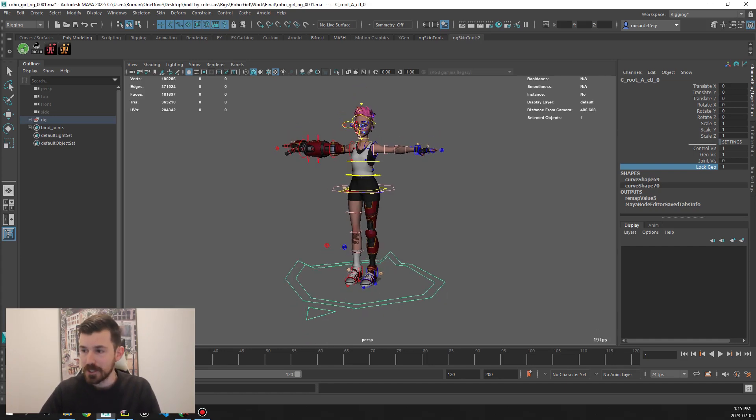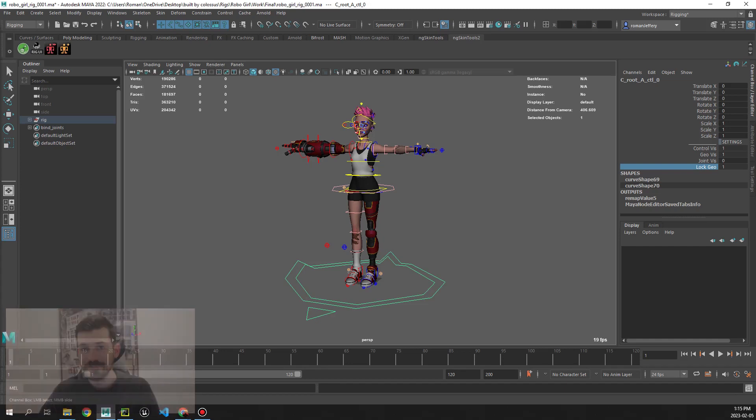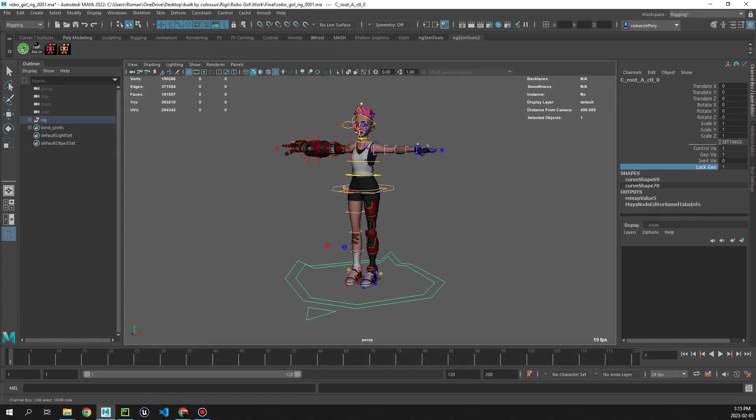Yeah, so that's Robogirl in a nutshell. I'll leave a link to her in the comments and I hope you guys have fun with her. Happy animating!